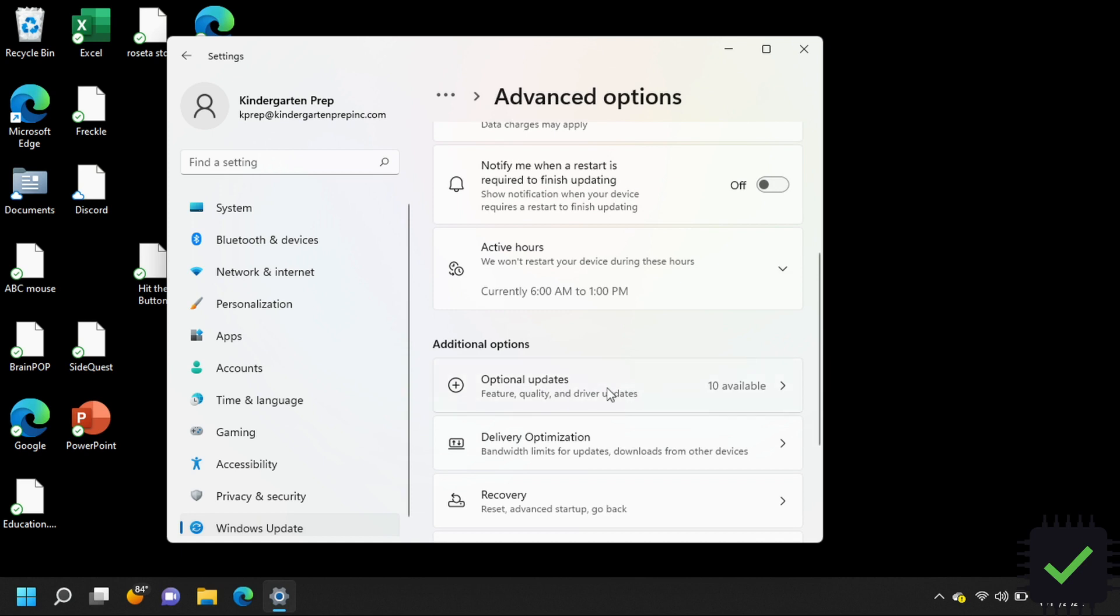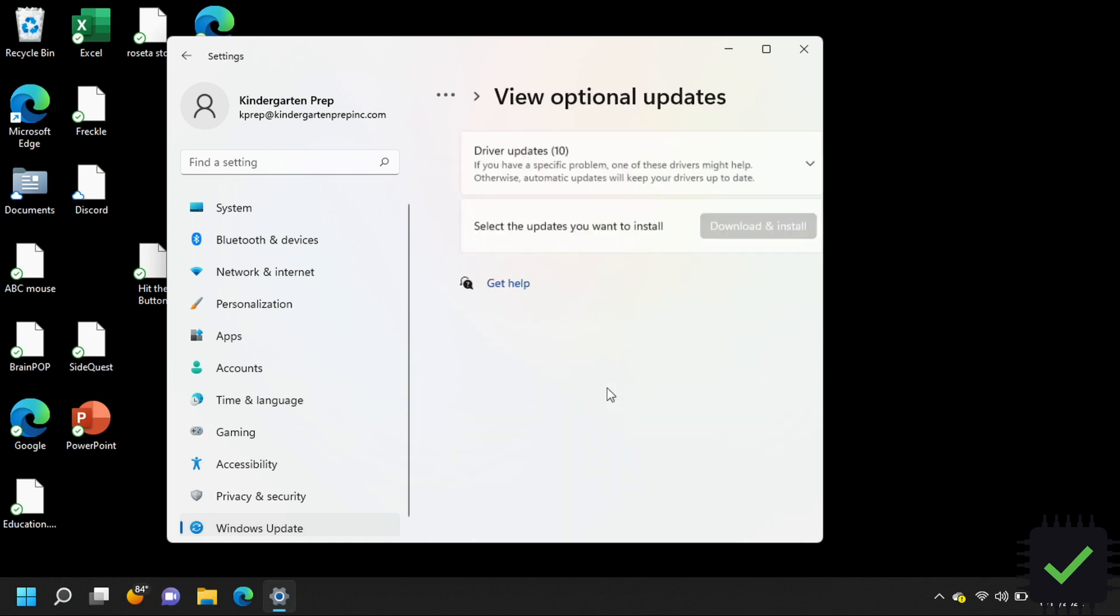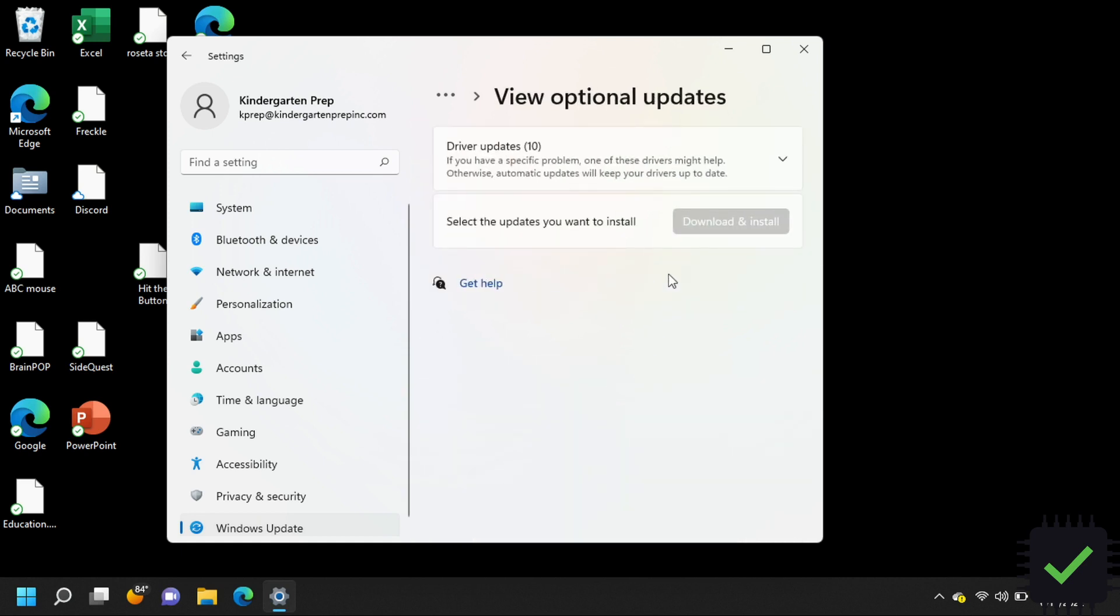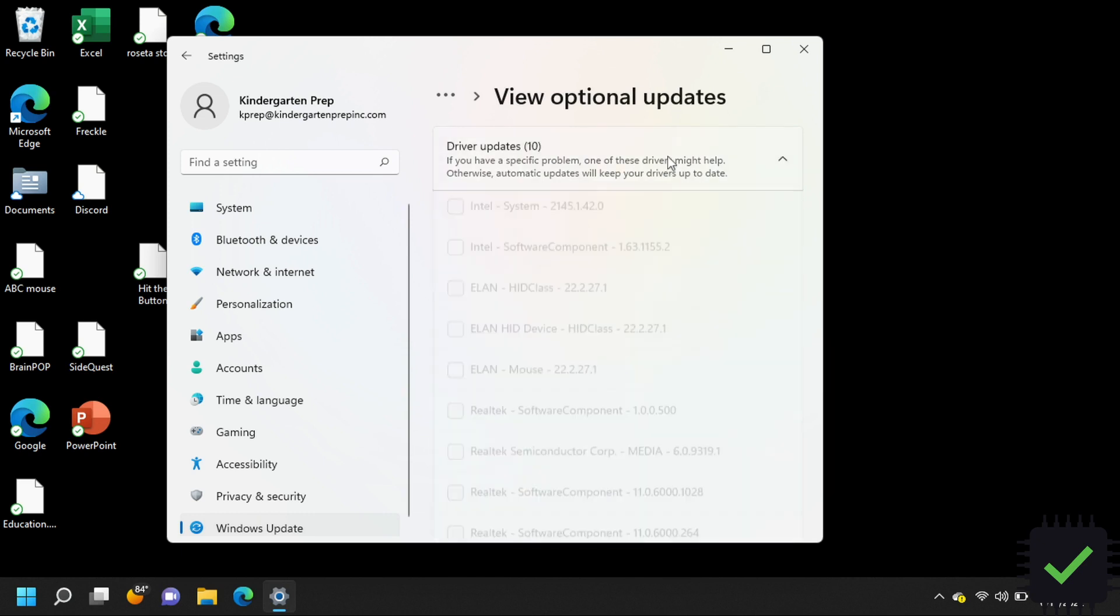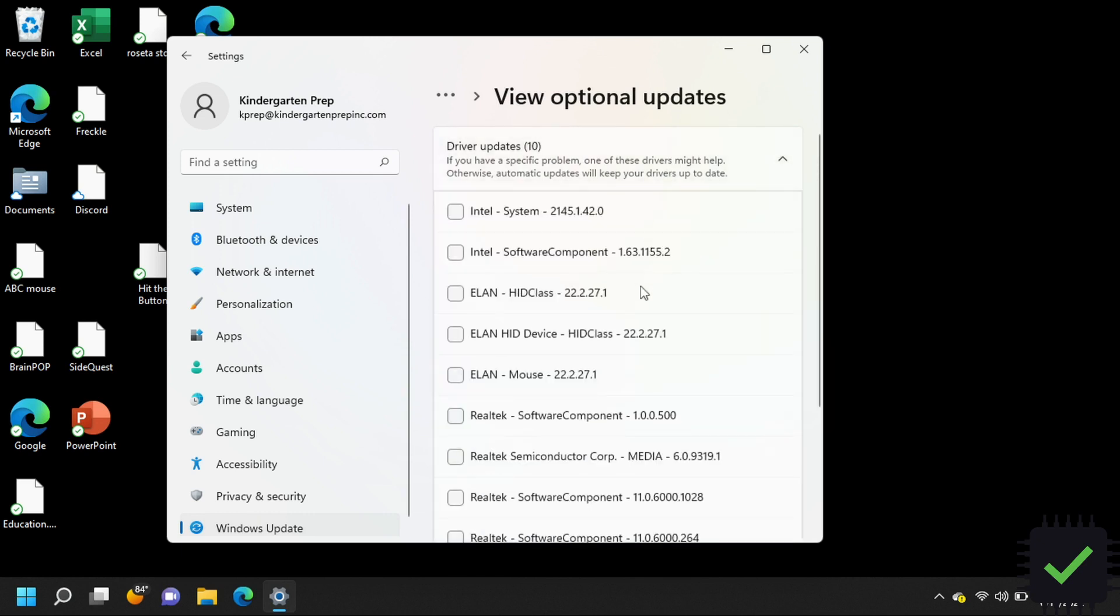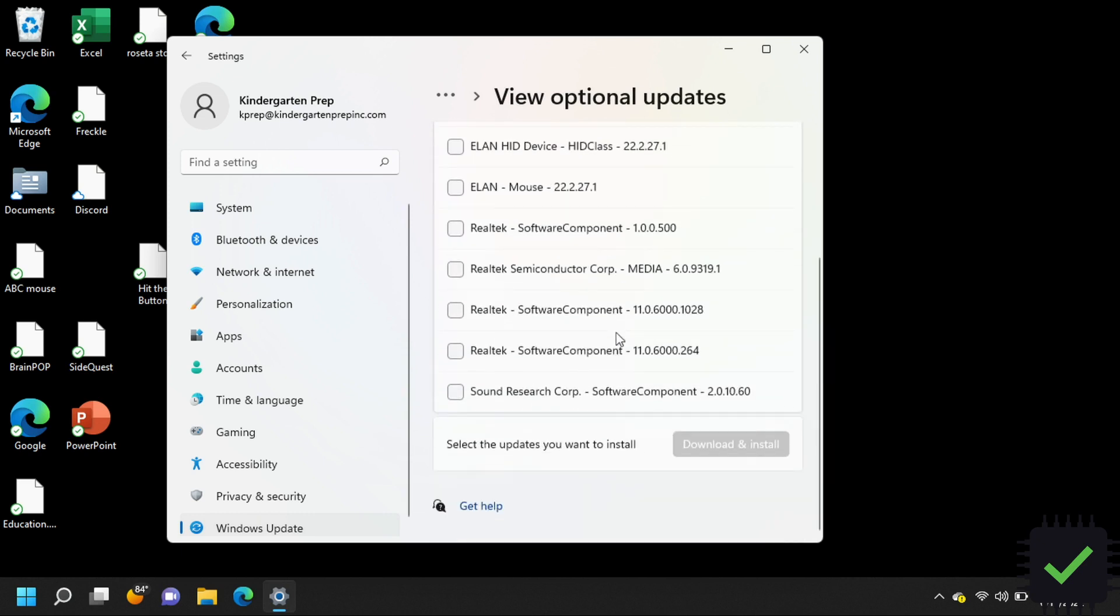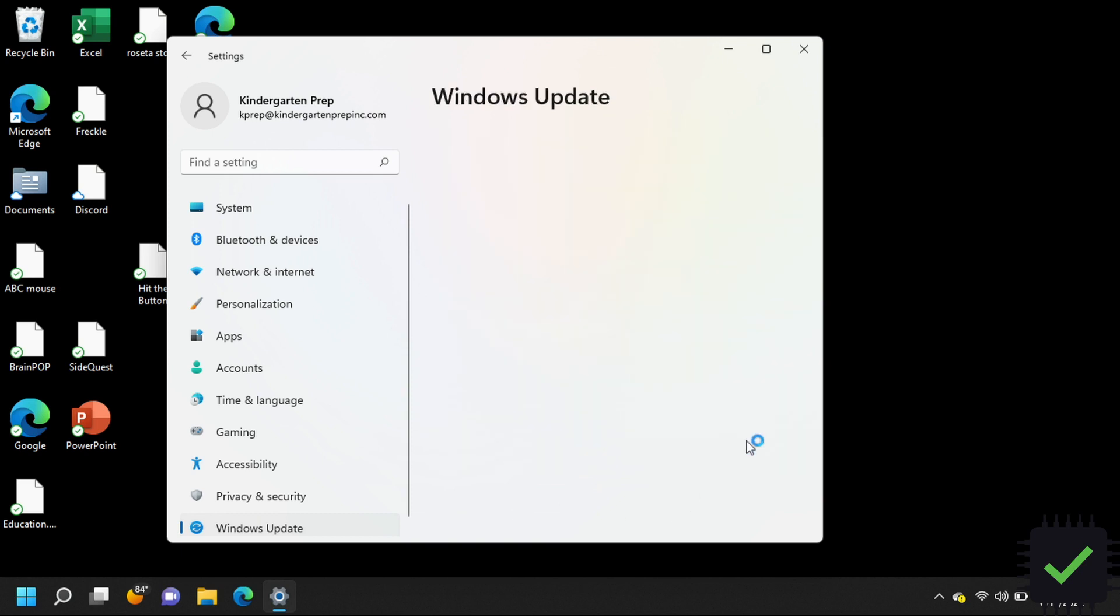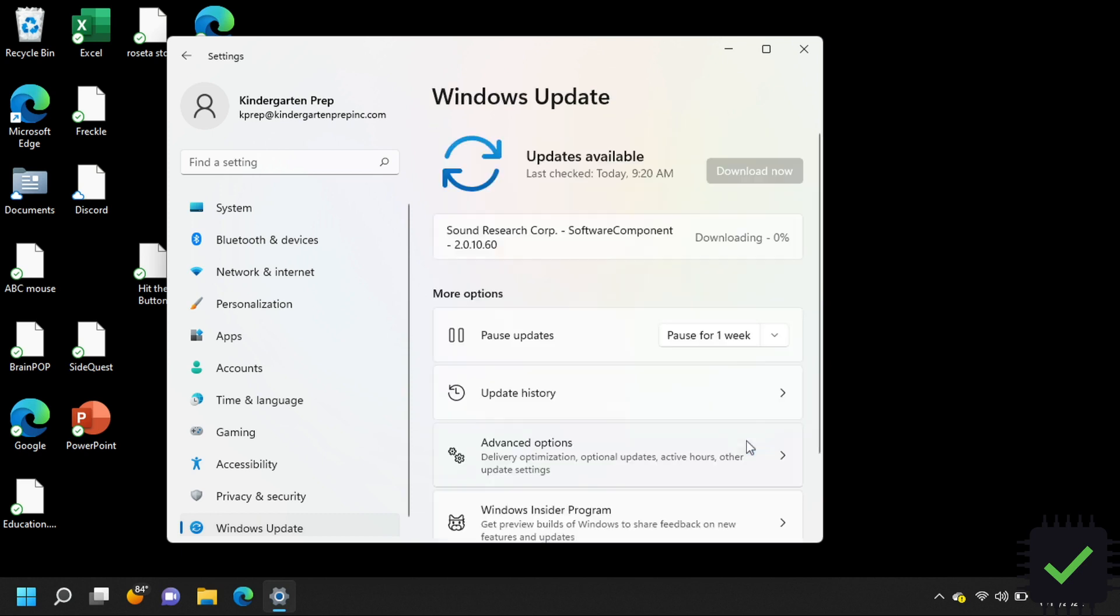Click on these driver updates, go all the way down, and install the Sound Research Corporation software component 2.0.10.60. Download and install and your issues should be fixed.